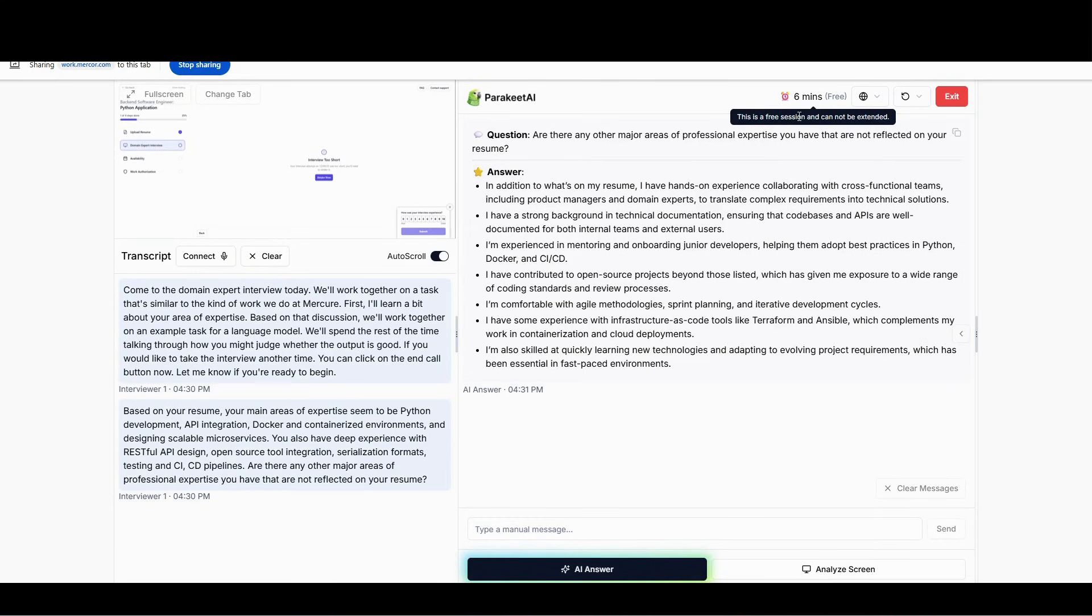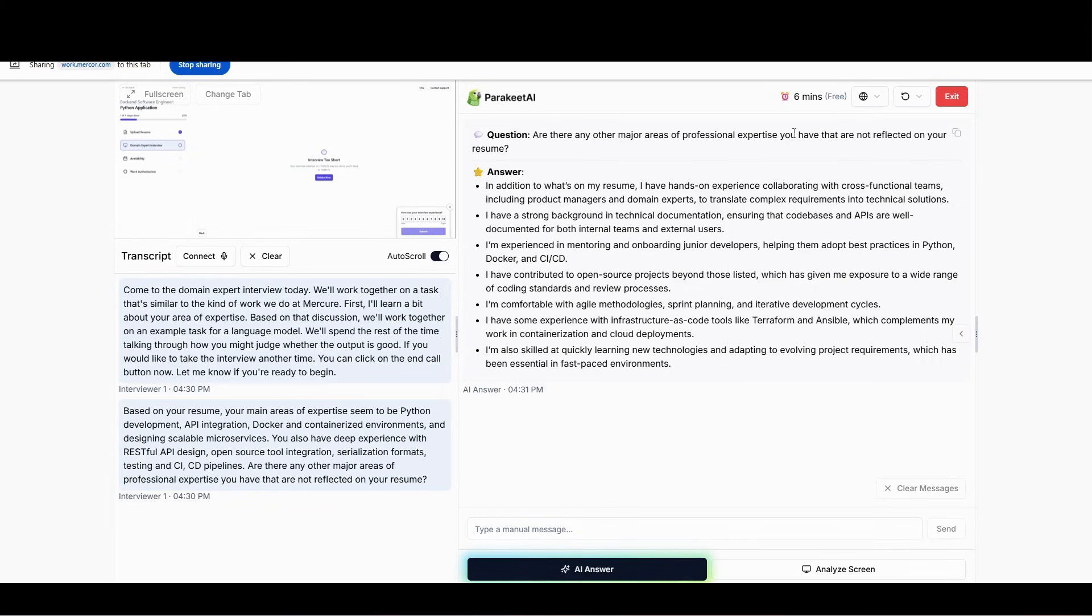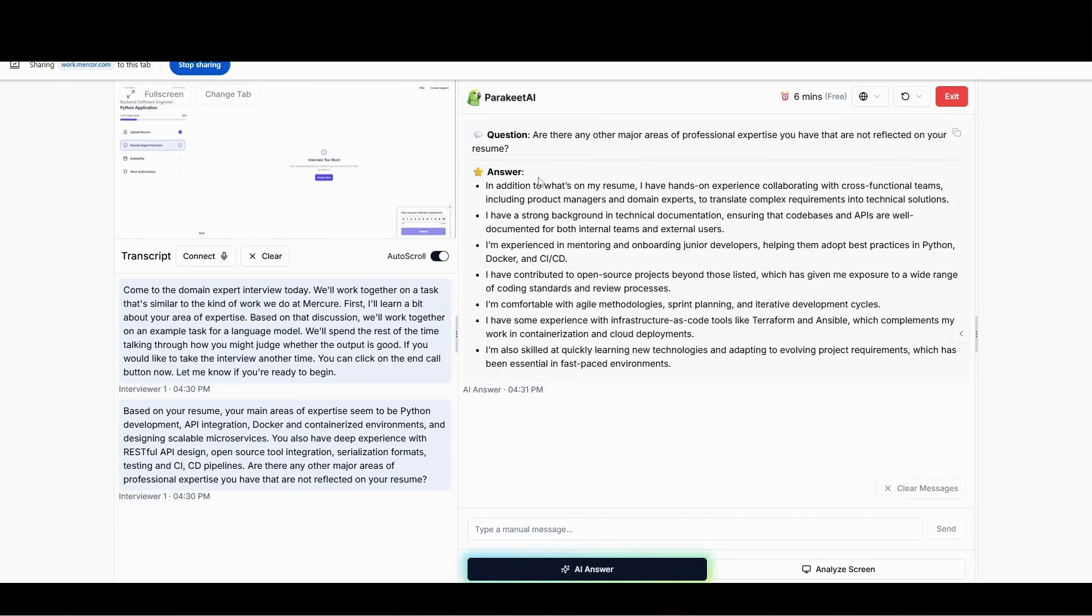But if you get now the one with three credits, three interview credits, which means it's like three hours of interview, you can do up to ten interviews with that package. So I hope you find this video helpful. Go to parakeet-ai.com, create an account, follow this process that I've shared with you, and start doing your AI interviews starting from today.